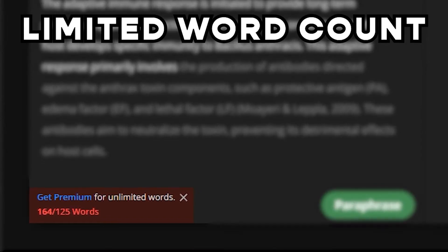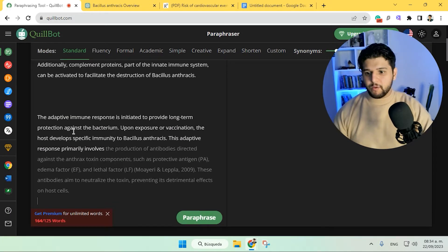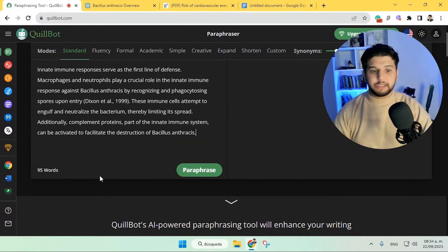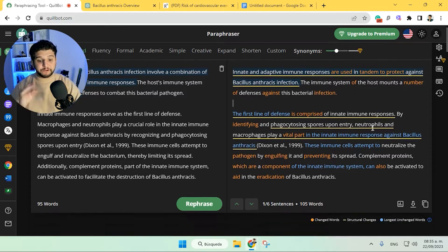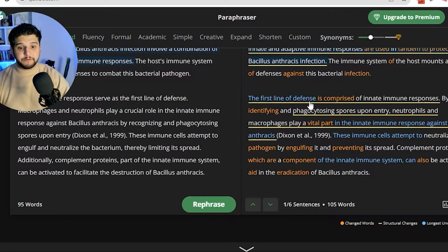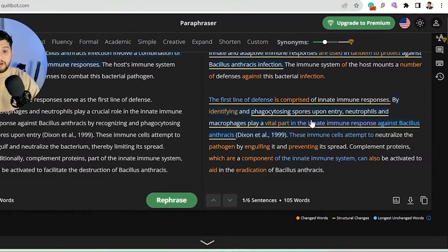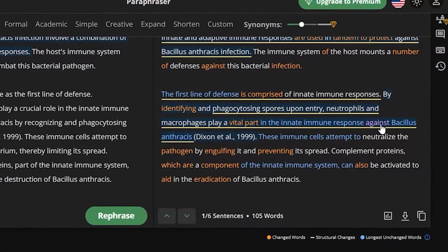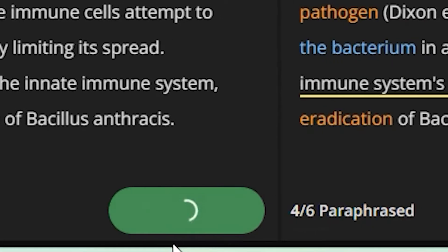Quillbot has a limited word count of 125 on the free version, so we can't just copy and paste anything we want, but it's still worth it — especially considering that you can paste one paragraph at a time. After hitting paraphrase, Quillbot will change a few things in the paragraph. For example, everything in orange are the words that were changed, everything underlined in yellow are the structural changes, and the words highlighted in light blue are the longest and most changed words. If you don't like what you got, you just simply hit rephrase and it will give you another version.